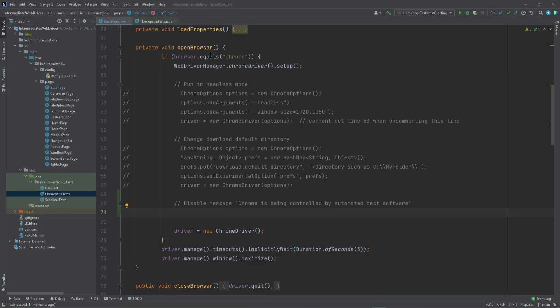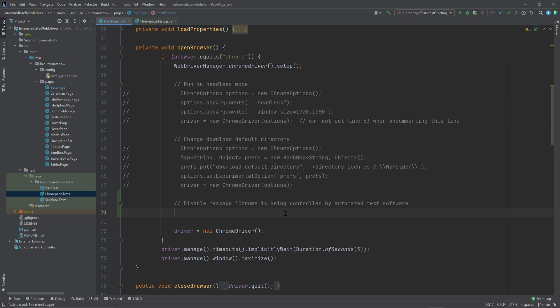And here we are on the base page class on the open browser method. So when we open Chrome, we want to disable that message. And this is the message. By now, you should know that we're going to be calling the Chrome options. So let's go ahead and copy this code that we wrote in the last video and put it down here.